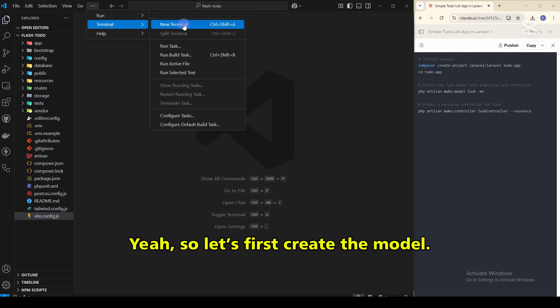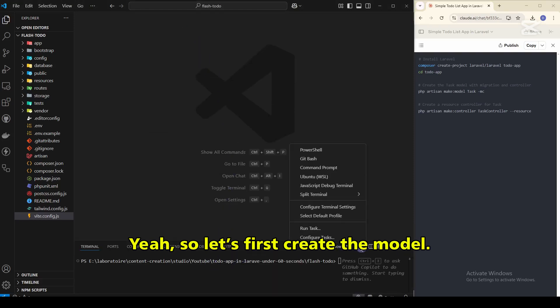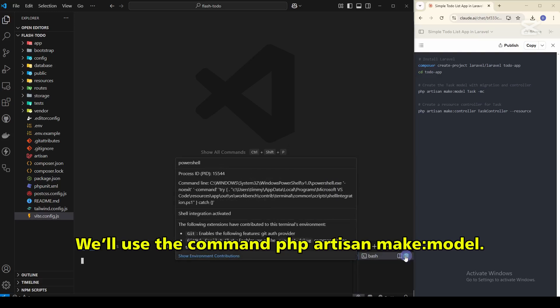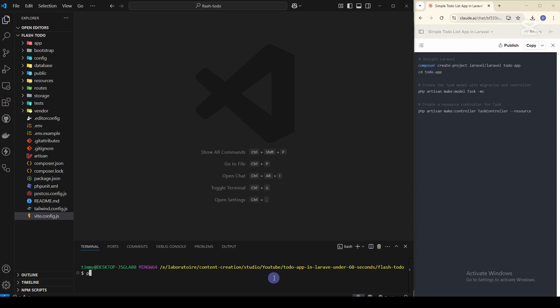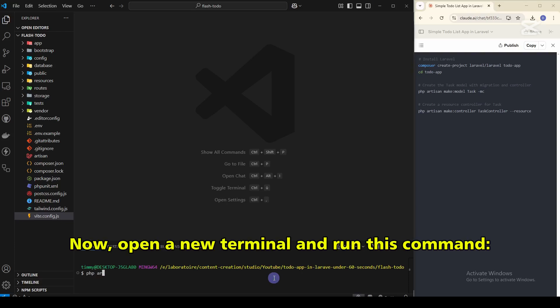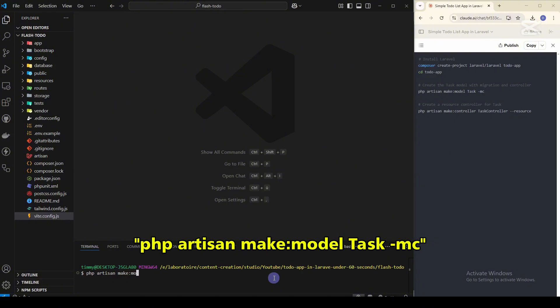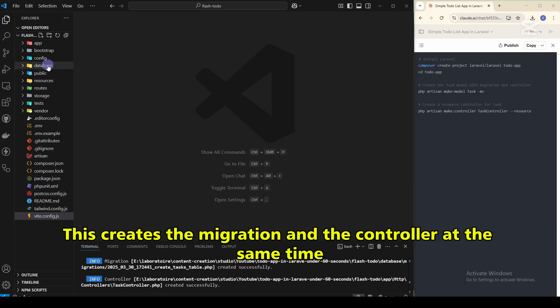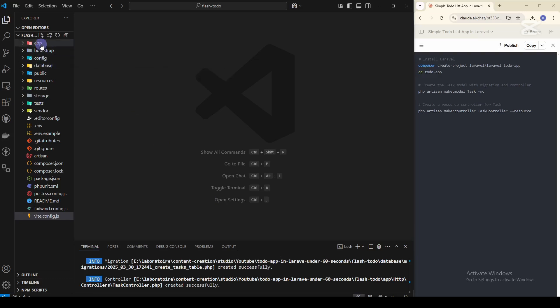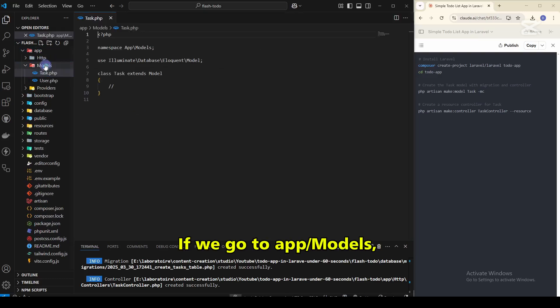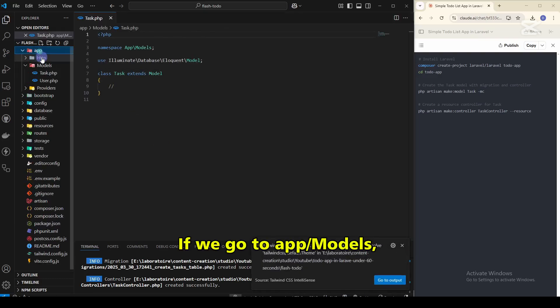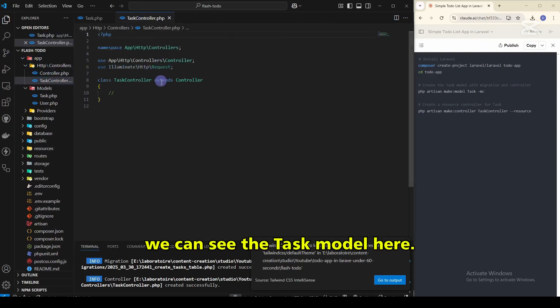So let's first create the model. We'll use the command php artisan make:model. Now open a new terminal and run this command: php artisan make:model Task -mc. This creates the migration and the controller at the same time. If we go to the app/models folder, we can see the task model here.